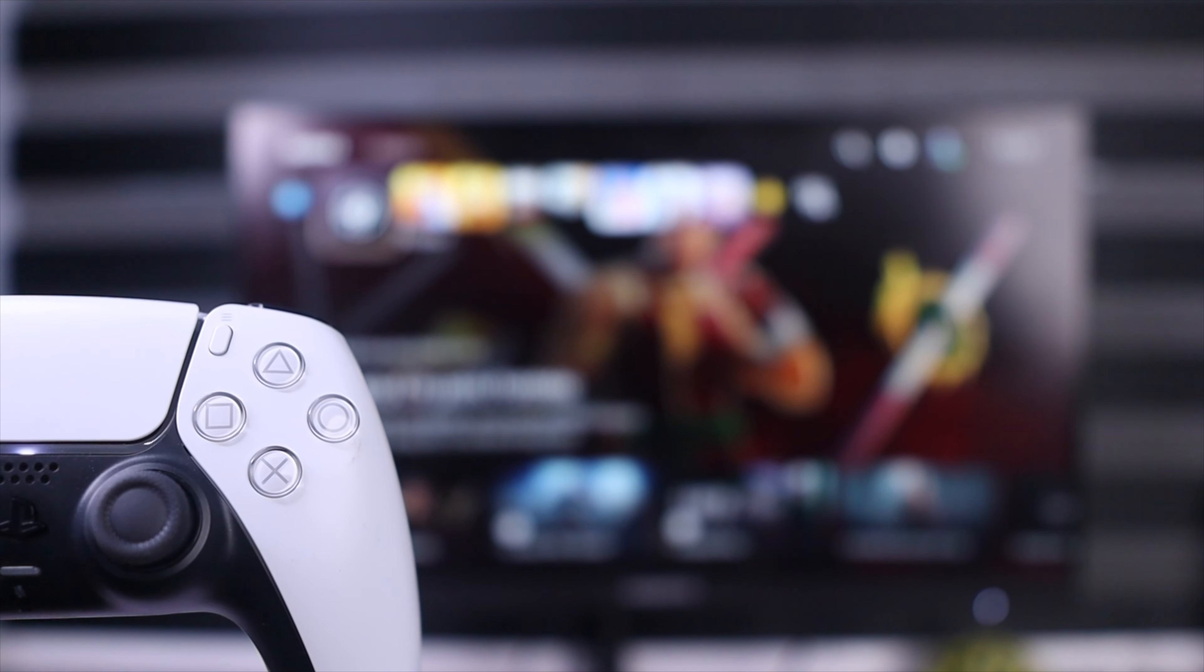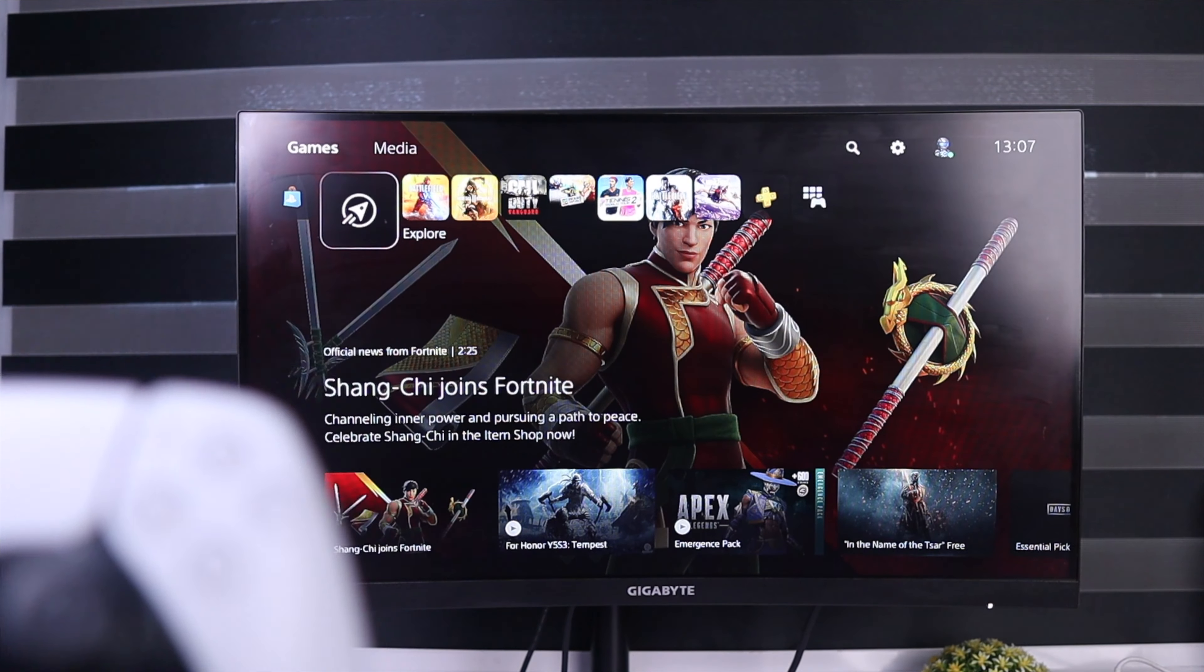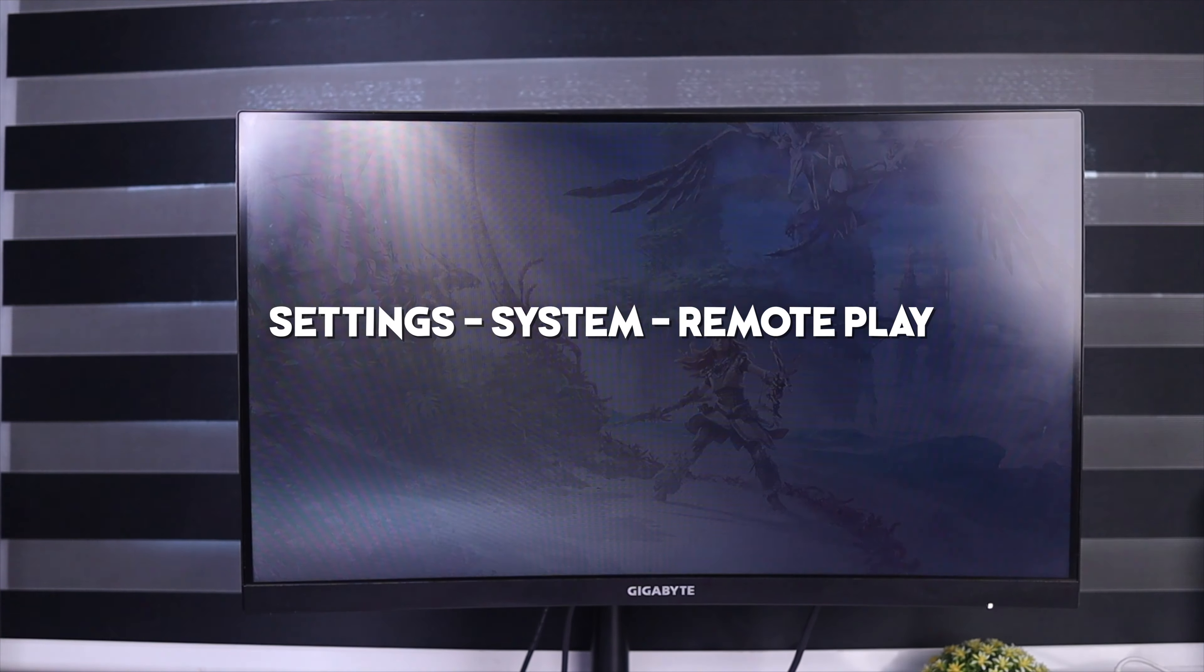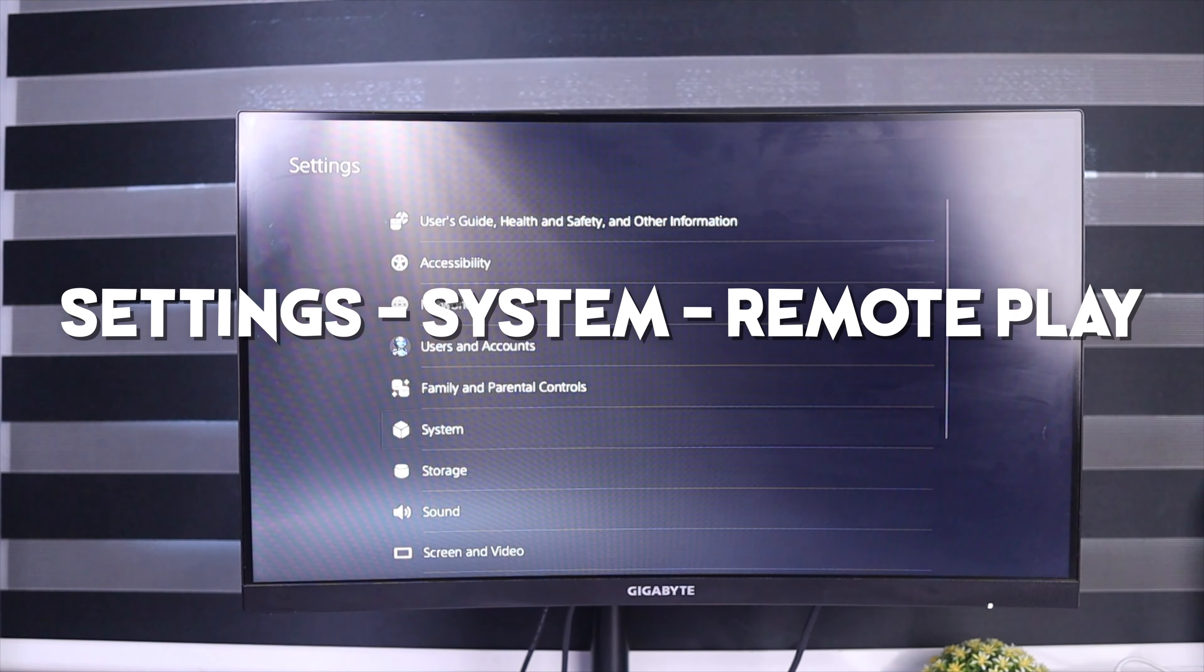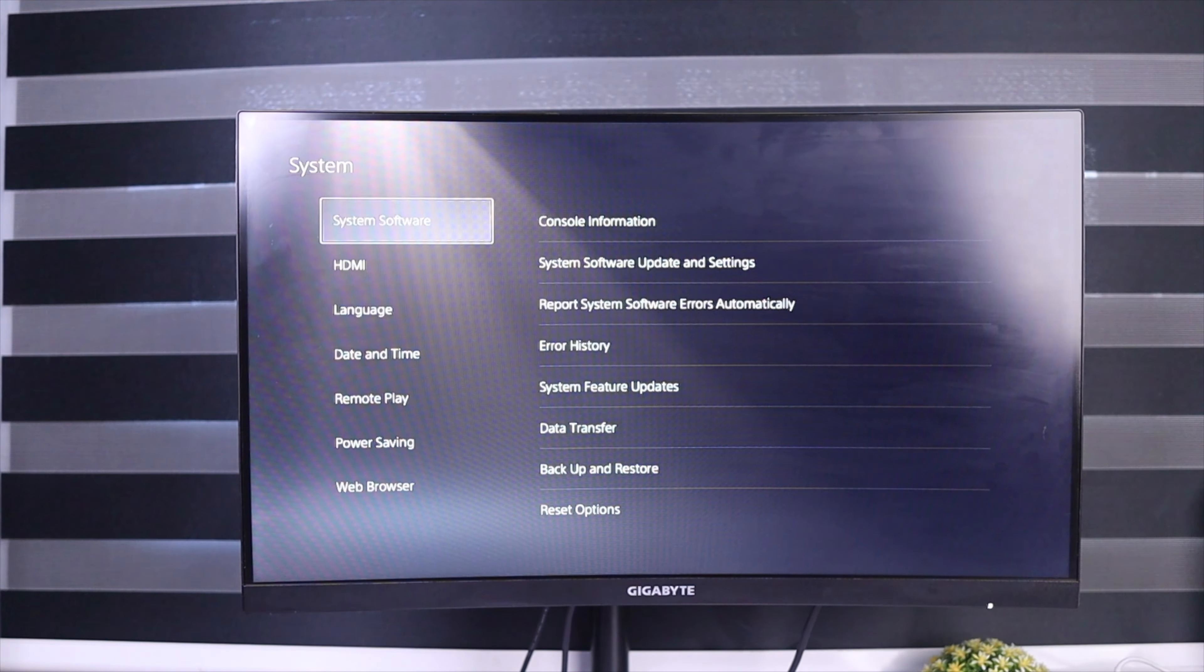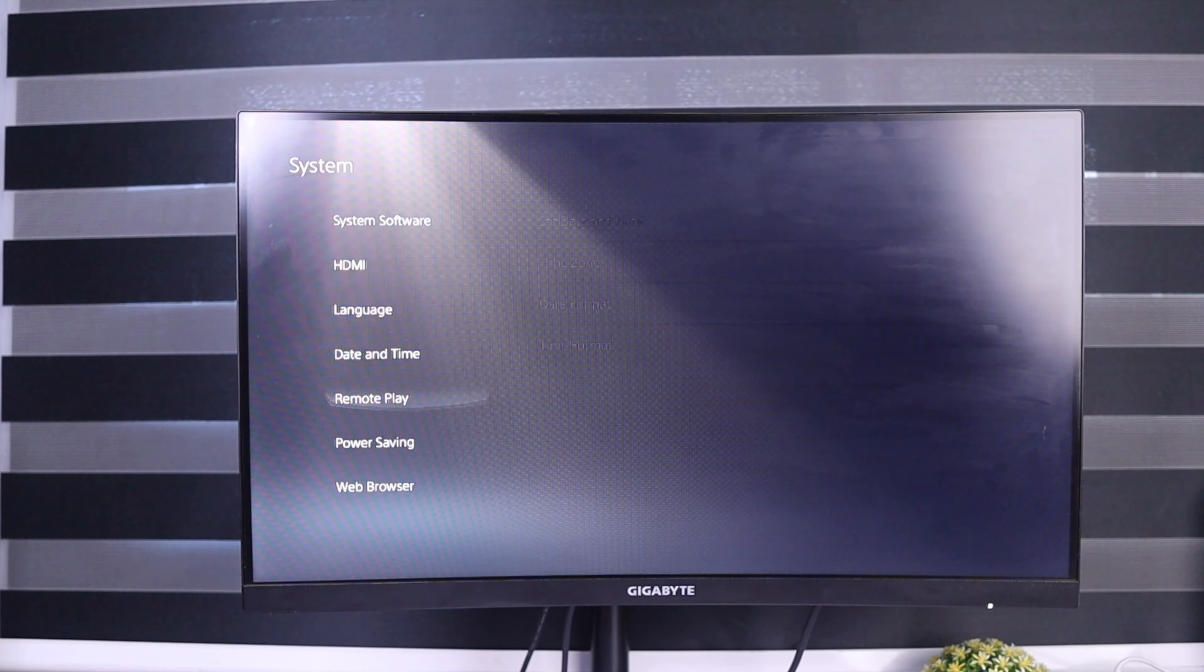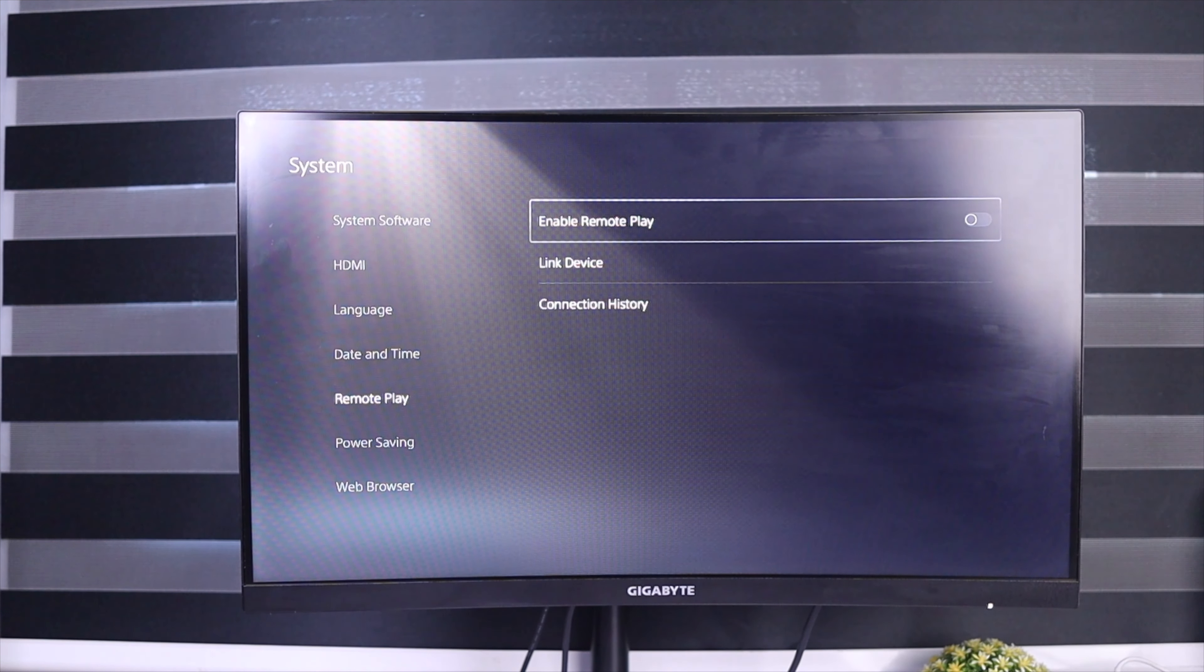So without further ado, let's get started. What you want to do is go to Settings, click on the gear icon, then you're going to scroll down to Remote Play.